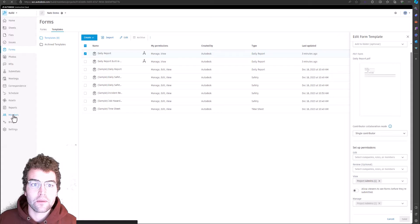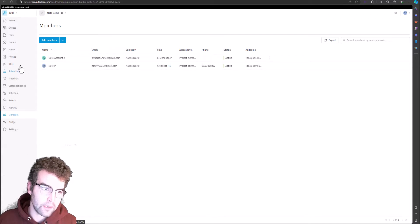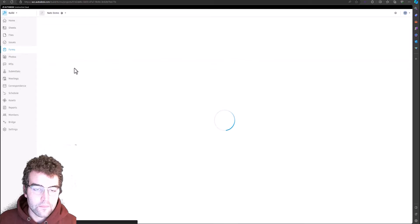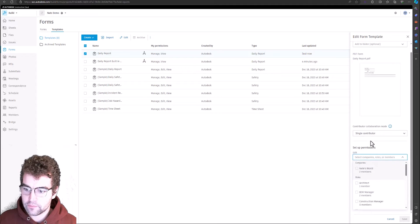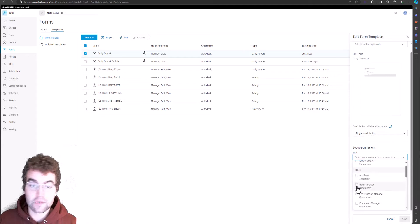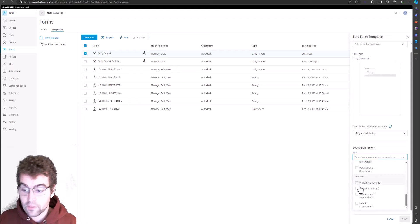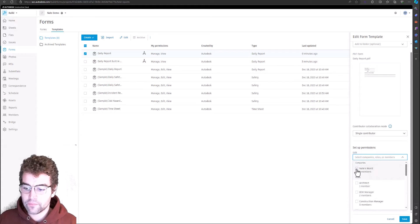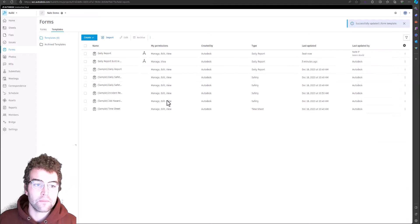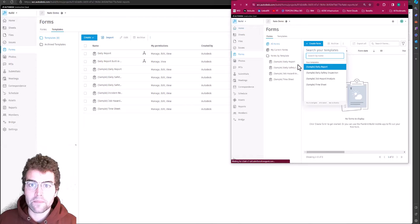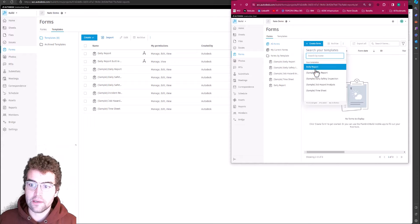We can see under form templates they only have the original four, and the two I just added don't appear. Let's add this person into the permissions. Going into the template, under Permissions, we can set it up by company level, role — such as BIM Manager — or individual project members. Let's set it up at the company level so everybody in the company has edit permissions. Save it, bounce over to the other user's account, refresh — and now they have the option to create that daily report.